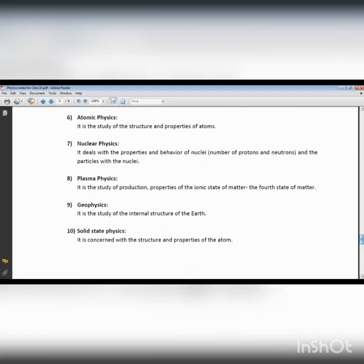Another branch of physics is atomic physics, which is concerned with the structure and properties of atoms. We study different atoms and their structures, arrangements, and properties — including boiling points, melting points, physical appearance, and chemical properties.